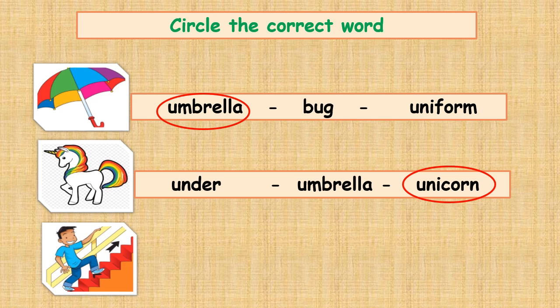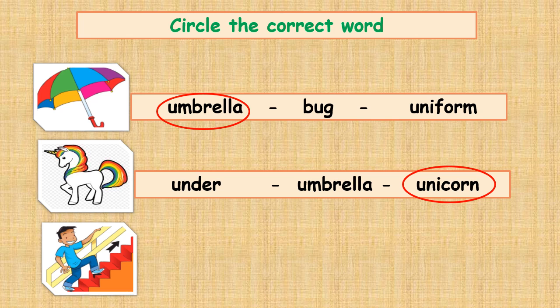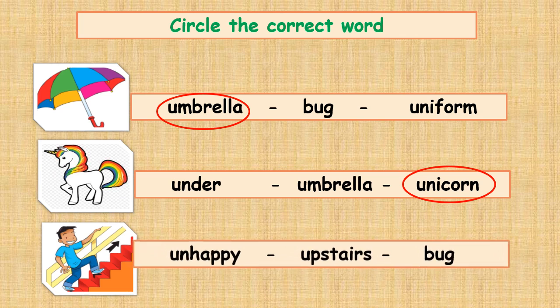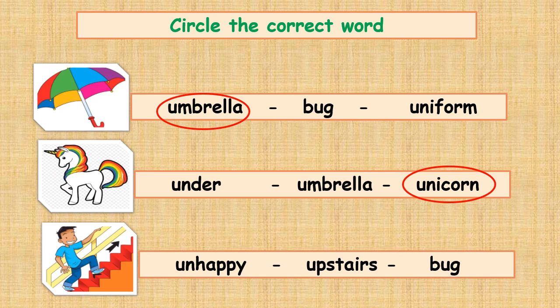Is the boy here going upstairs or downstairs? Yeah, upstairs. Can you circle the word upstairs? Good job.